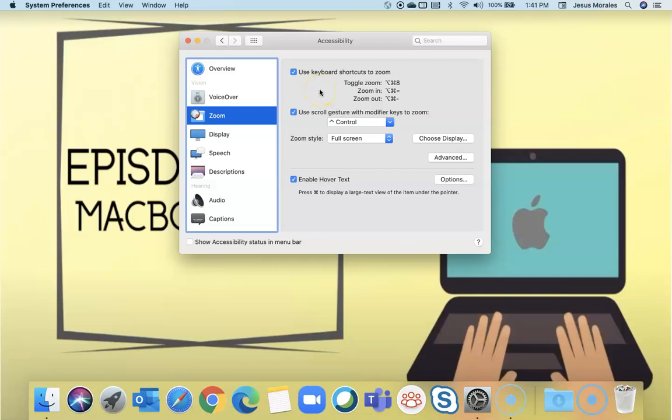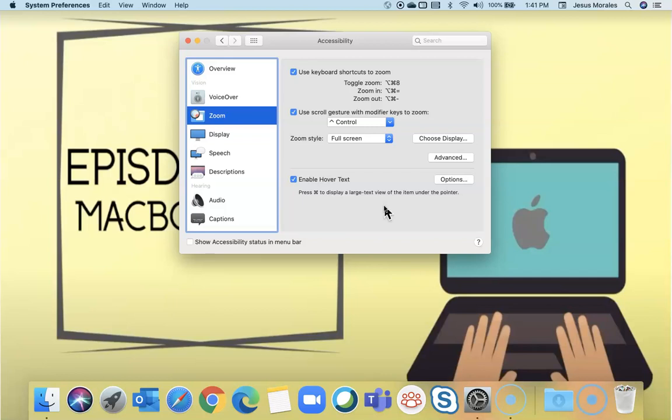So if you have a visual impairment but you're not blind and you need something to be closer, zoomed in, then you can do a full zoom on anywhere that your mouse points by holding control and then two finger up and down on the trackpad.